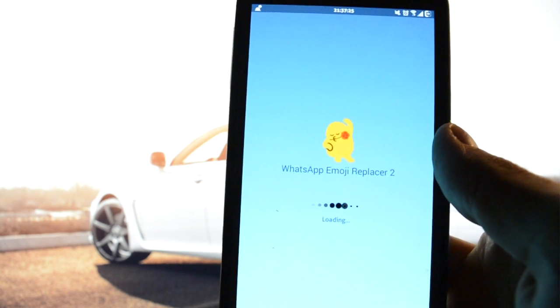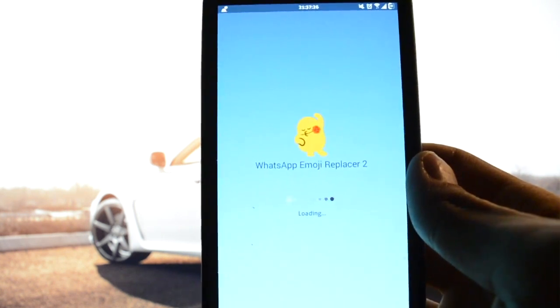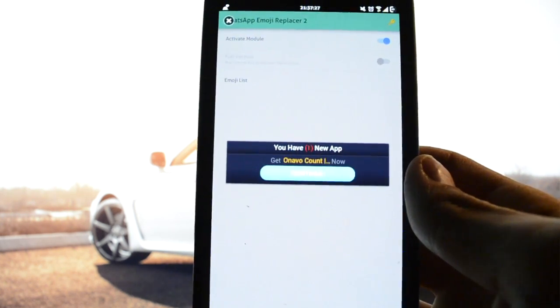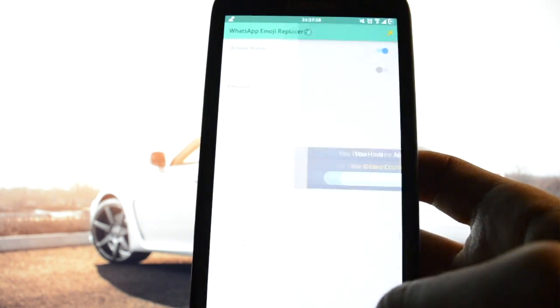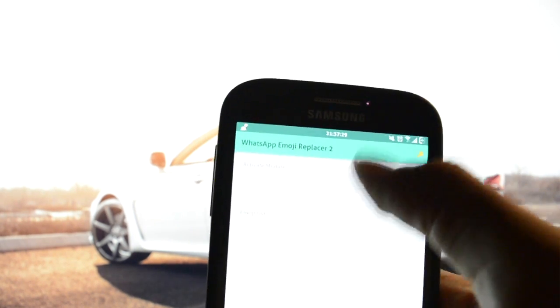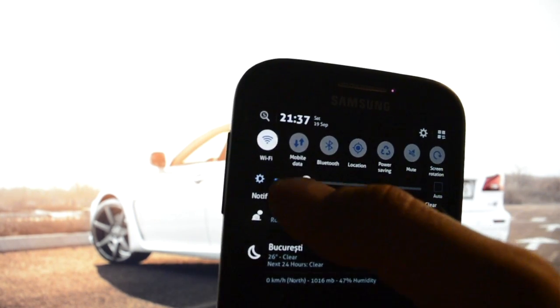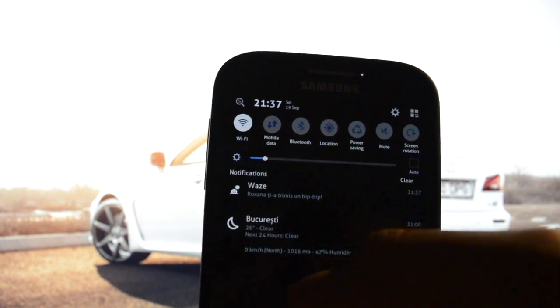It has tons of ads, but that's normal because it's a free app. Let me dim the screen a little bit.